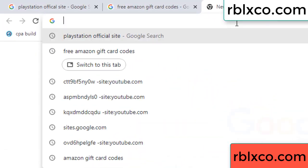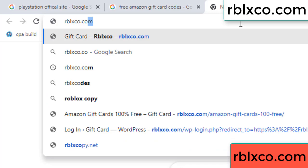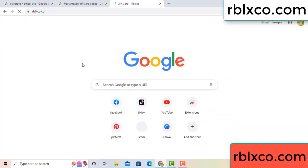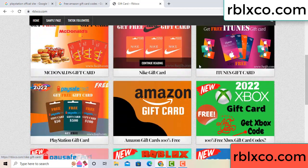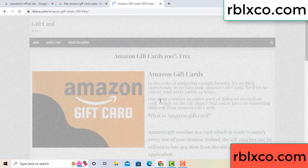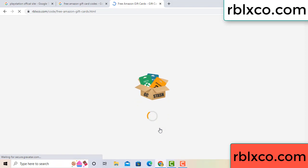Just found a new website. Google search rblxco.com — this website. Just go to the Amazon gift card section. Click Amazon gift card. Click here now. Just 30 seconds wait — 30 second wait — Amazon gift card.